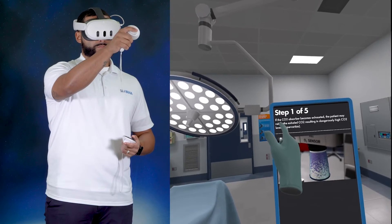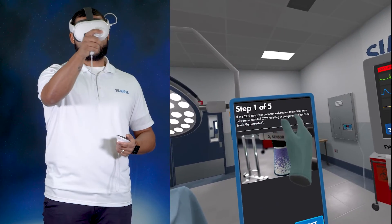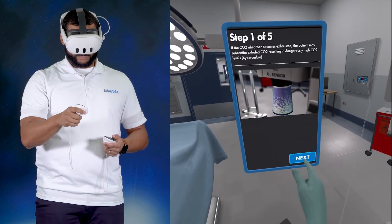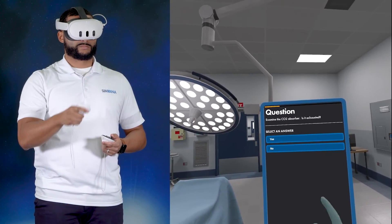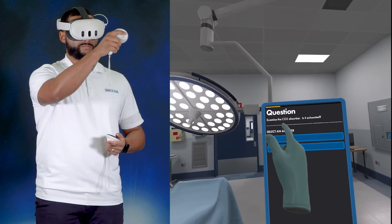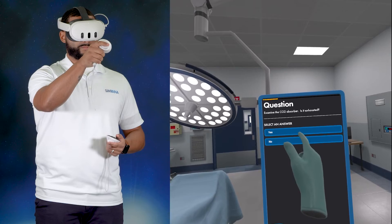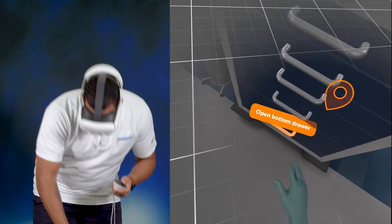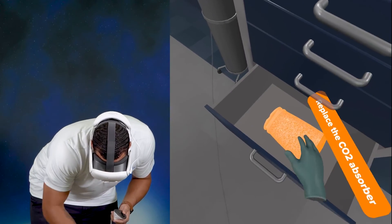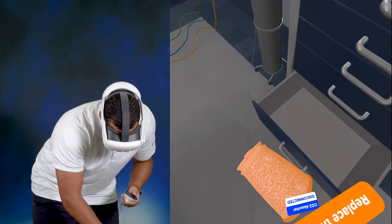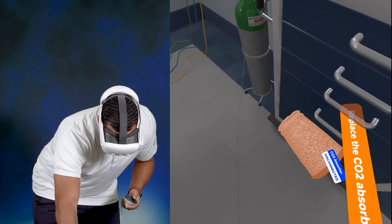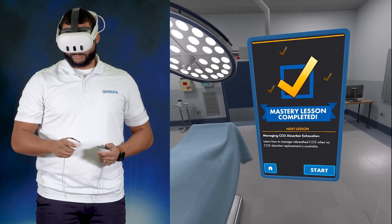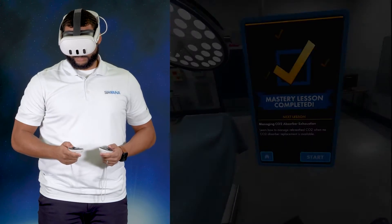Now let's complete the lesson. Lesson content will be presented from a blue panel like this in the operating room. Mastery lessons contain a variety of learning content, including images, videos, questions, and interactive objectives. Interactive objectives often have hint markers guiding you through the process. At the end of the lesson, you will be able to progress to the next lesson or return back to the main menu.